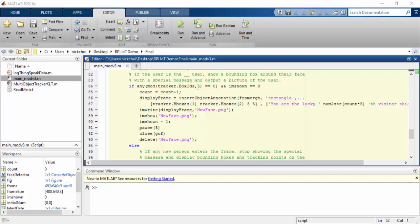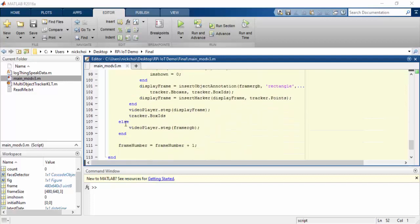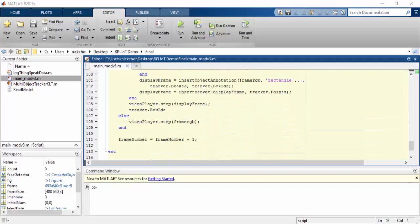So every five visitors, the people counter is going to display the normal data like the bounding boxes, the tracking points, the IDs, but it's also going to show a congratulatory message and show a picture of the user for five seconds. After this, it will go back to its normal operation.